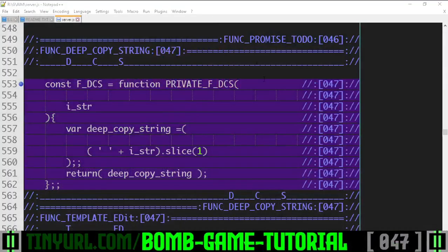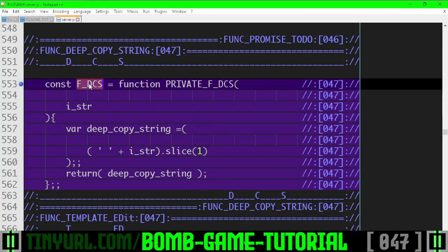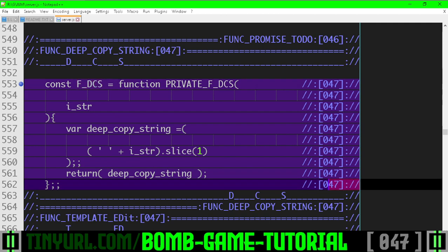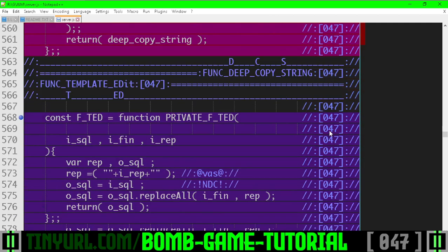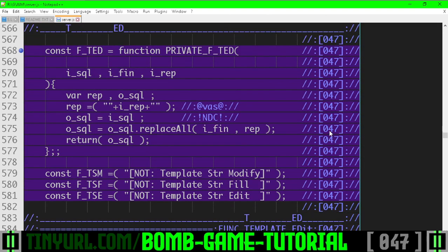Before we can do our CRUD operations, we're going to need two helper functions. DeepCopyString, right here, does what it says on the box. And TemplateEdit — T-E-D.